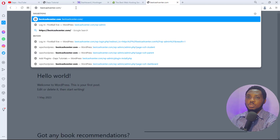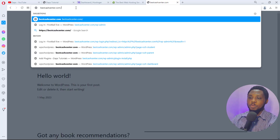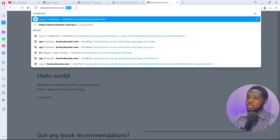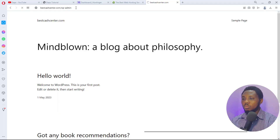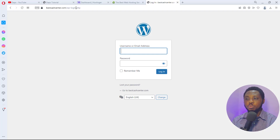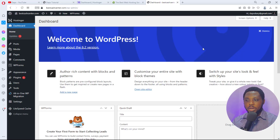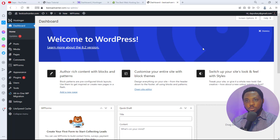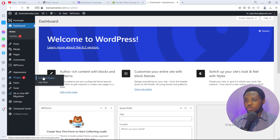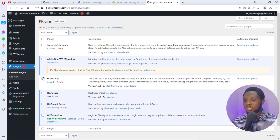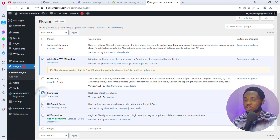To log into the back end of your website, go to yourwebsite.com/wp-admin. Enter your username and password to access the dashboard. First things first — before we start designing, I want to do some cleaning. Go to Plugins, then Installed Plugins. Most hosting accounts with Hostinger install some plugins you don't necessarily need. I'll deactivate all of them.